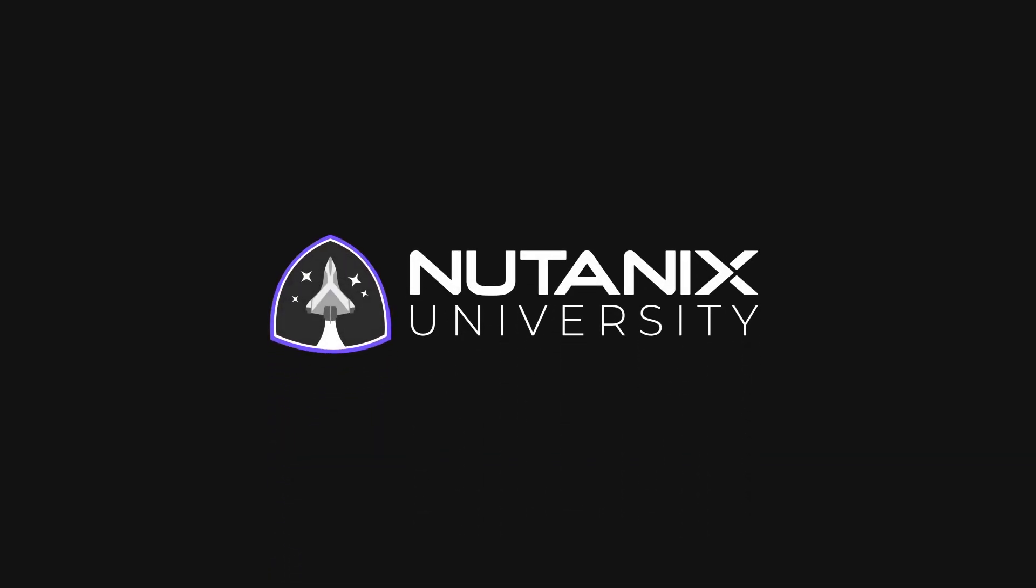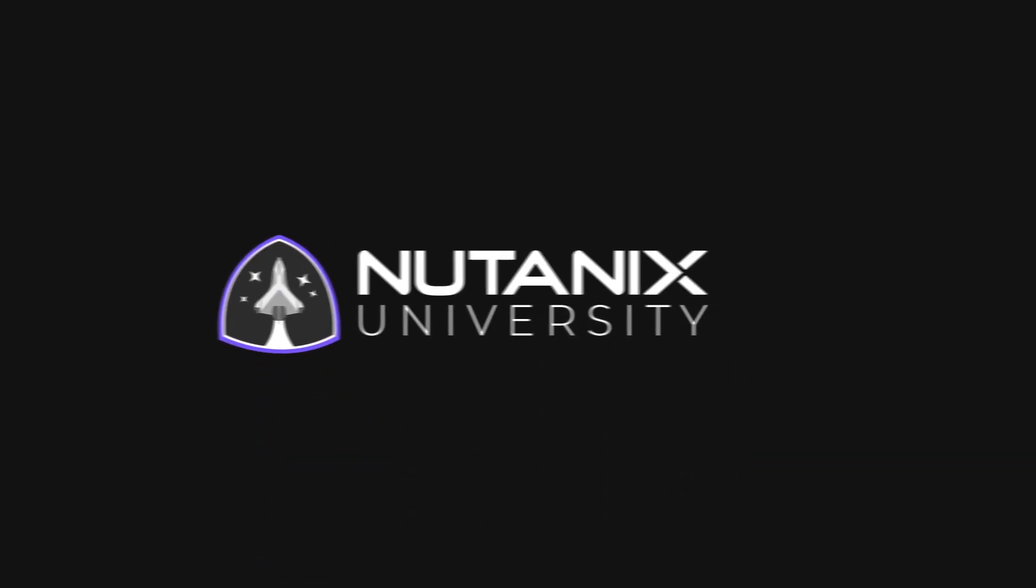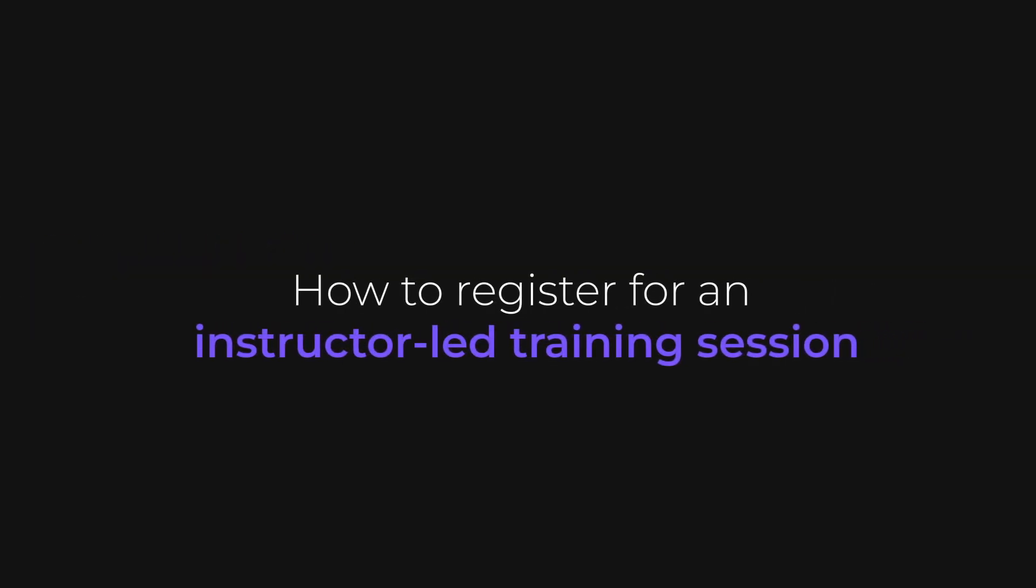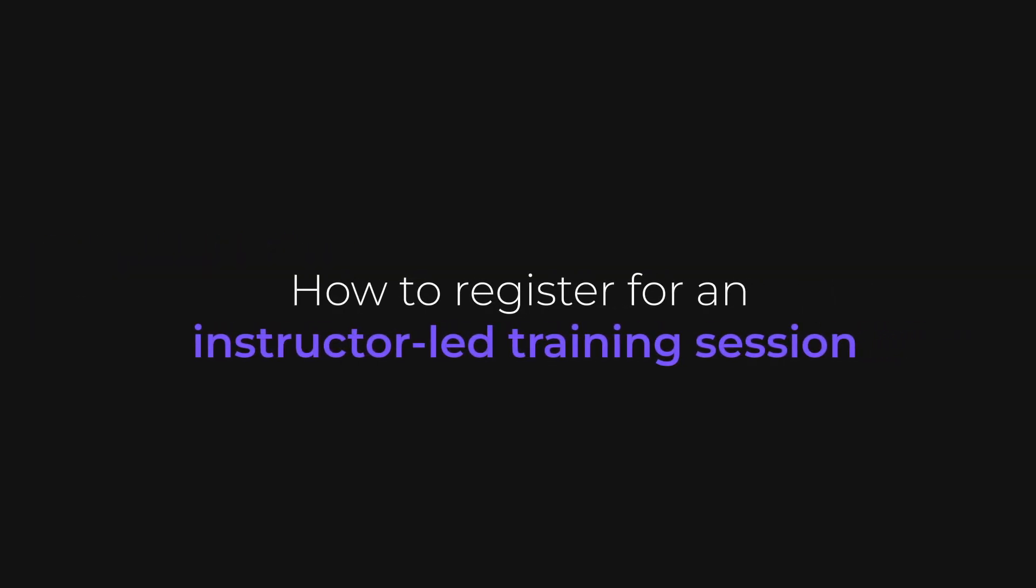Welcome to this tour of Nutanix University. Today I'm going to walk you through how to register for an instructor-led training or ILT class session.